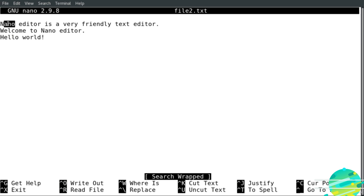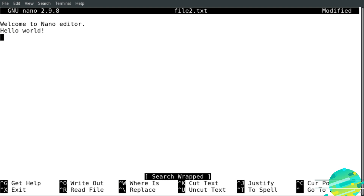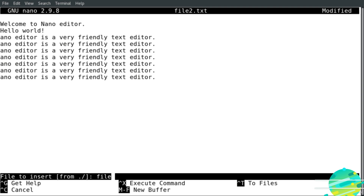As you can see, the cursor moves to the first occurrence of the word we searched for. To delete the character at the cursor position I use Ctrl+D. To cut the current line I use Ctrl+K, and to paste the line I hit Ctrl+U. If I would like to read from another file at the cursor position, I hit Ctrl+R then type file1.txt to bring the content from file1.txt into file2.txt.